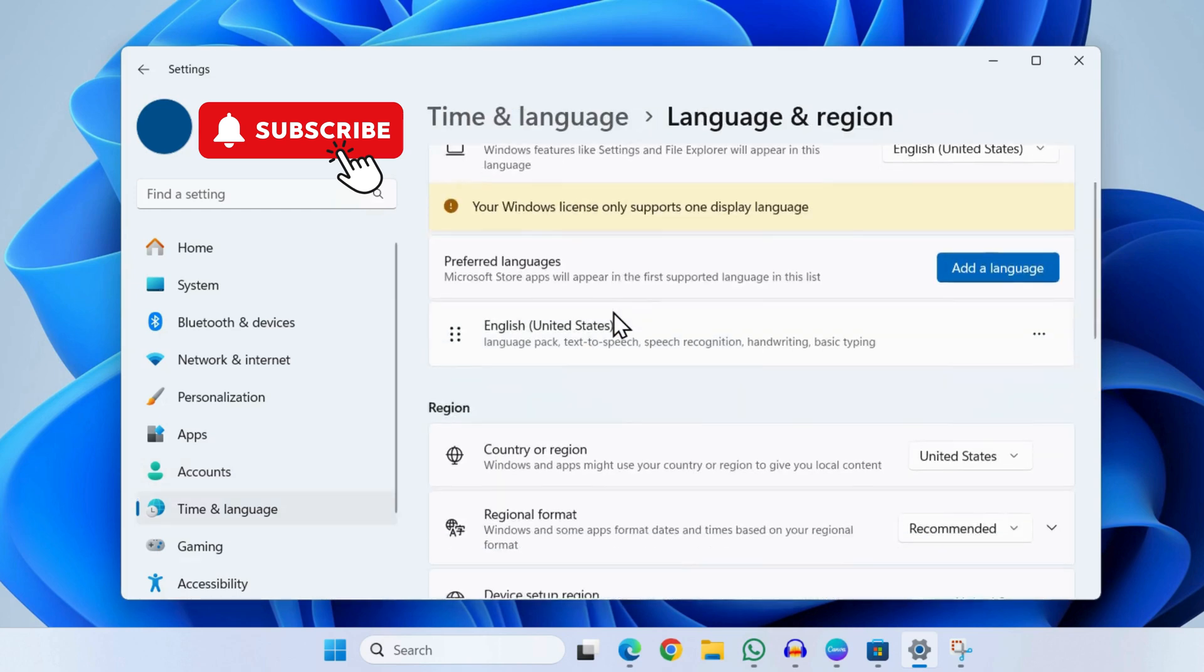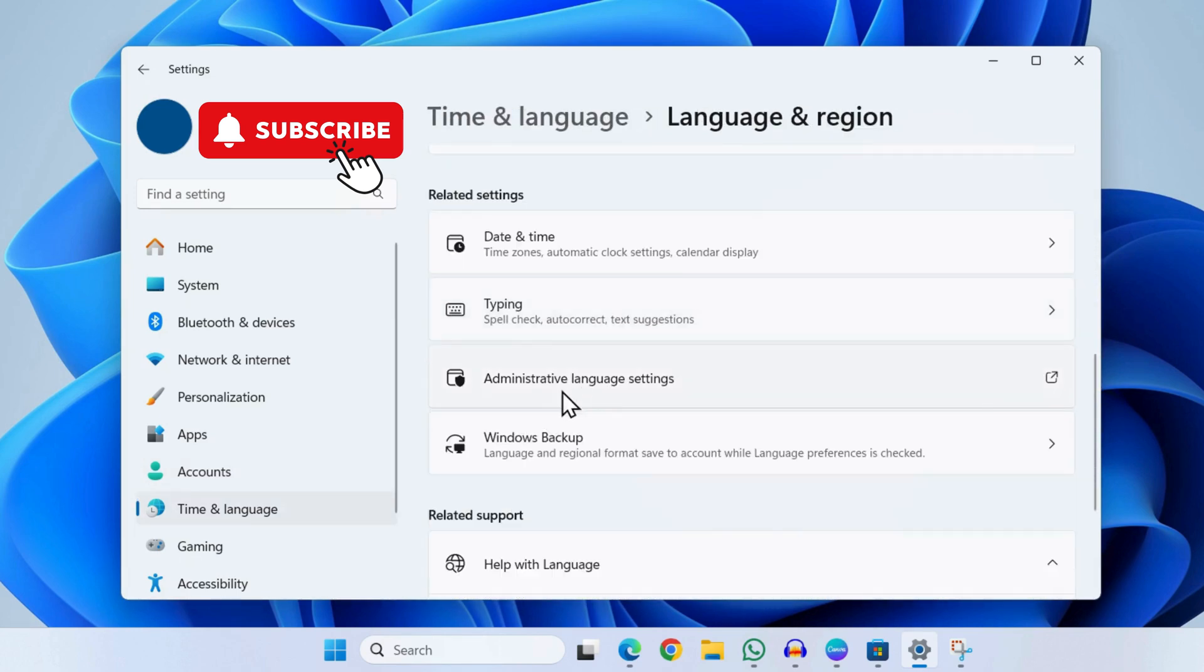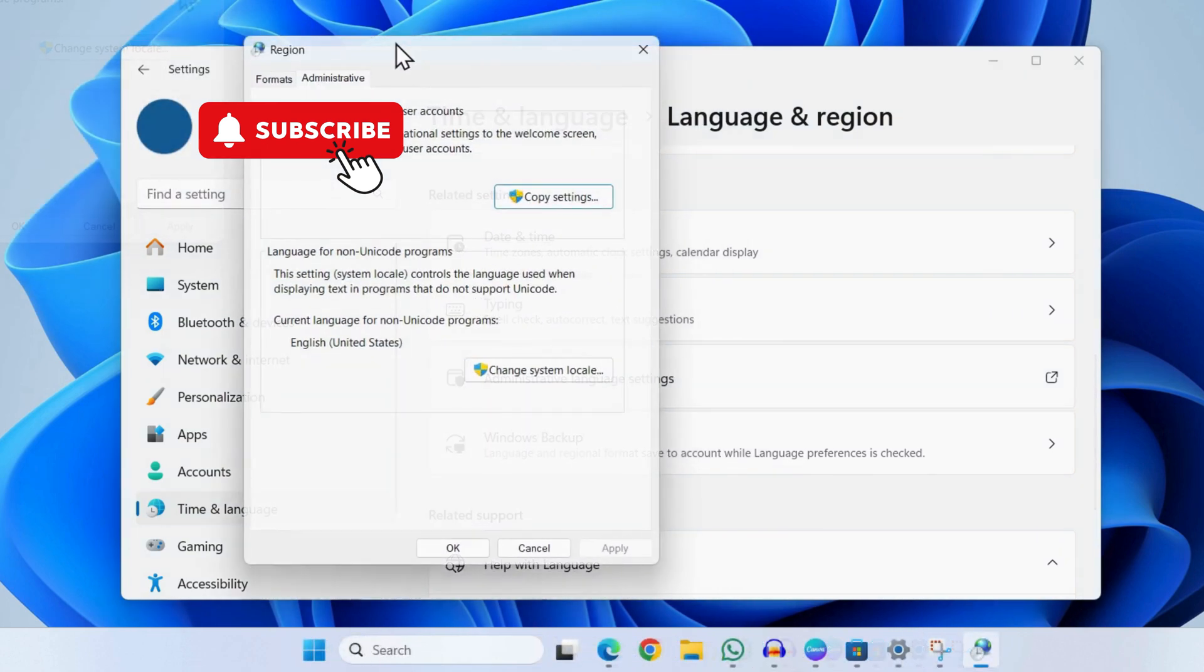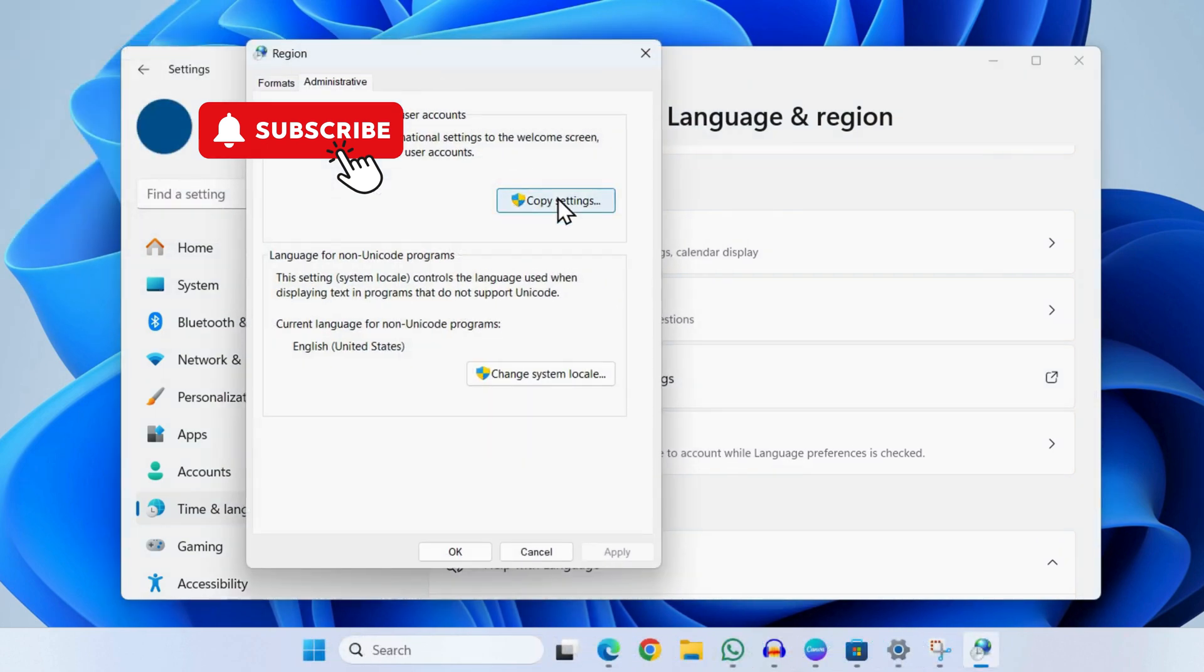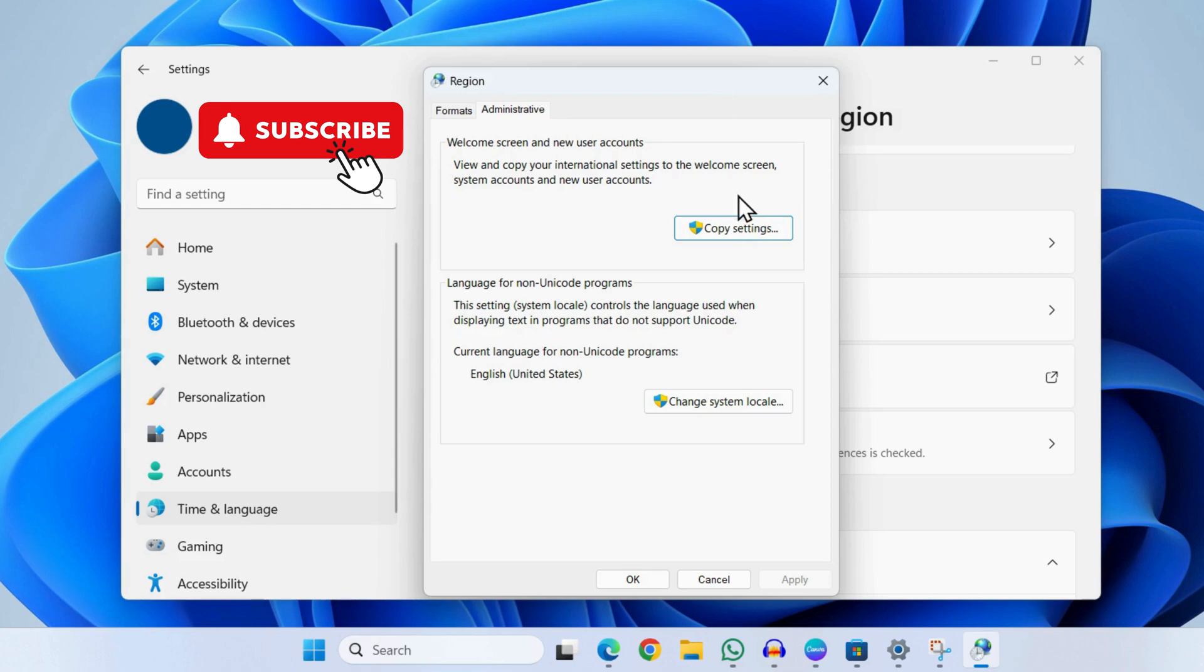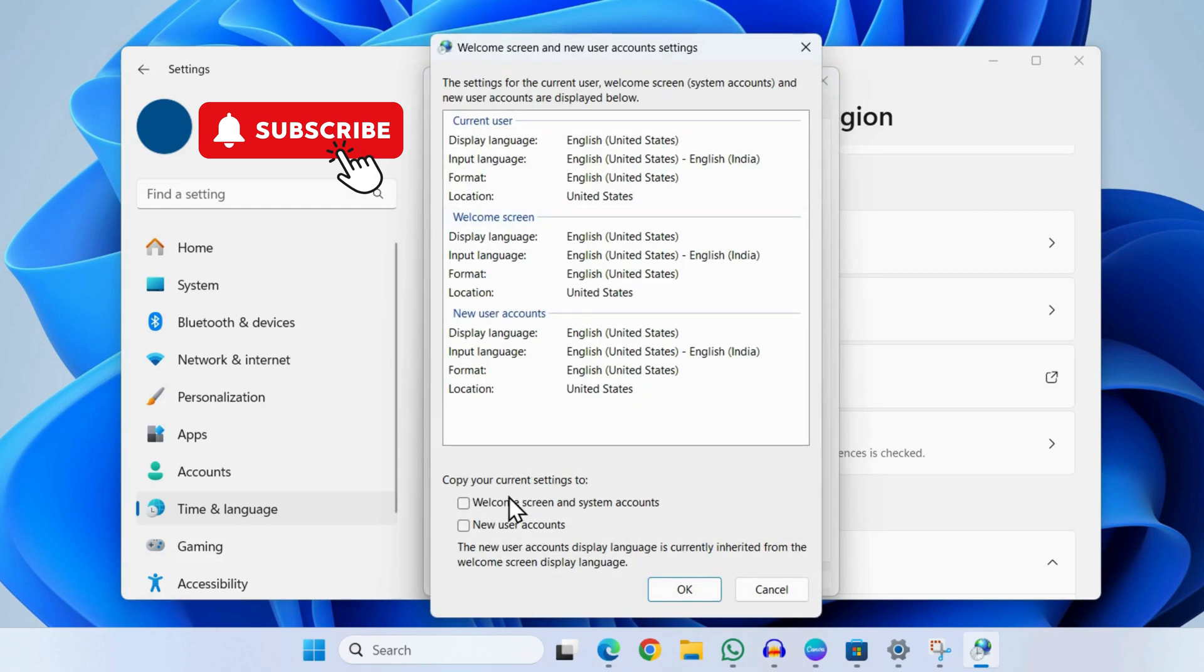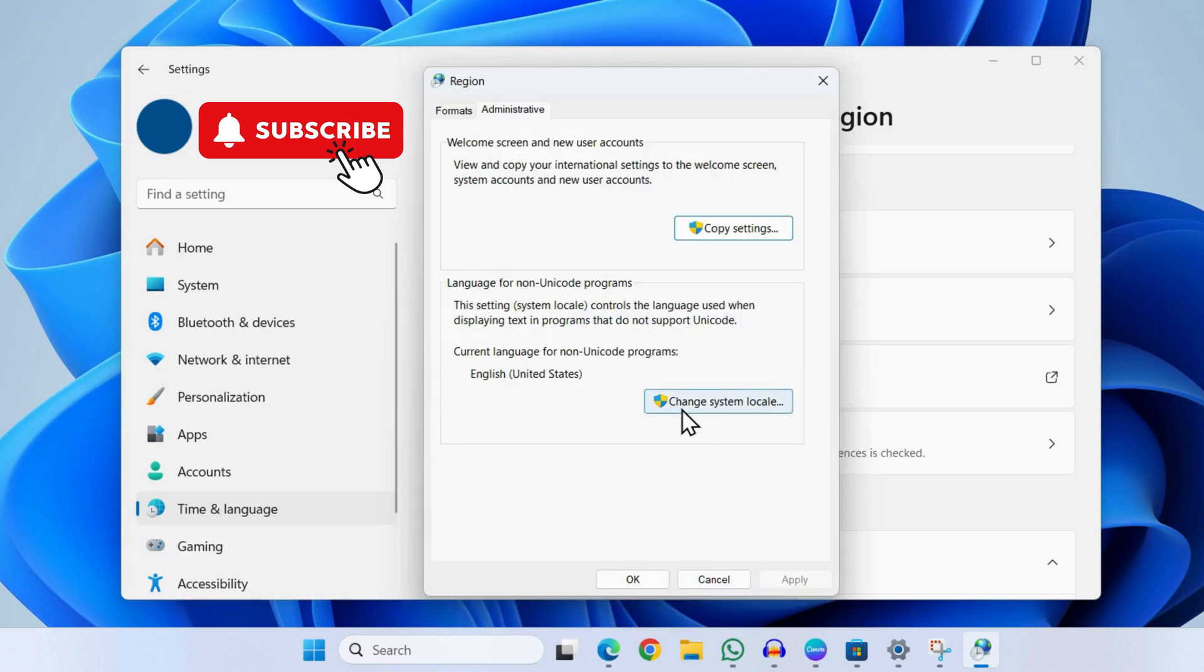Now scroll down again and click on this administrative language settings. Now in this window click on this "copy settings" button here. Now make sure to tick both these checkboxes and then click on OK.